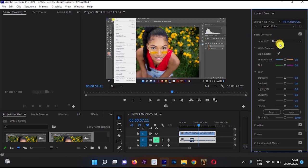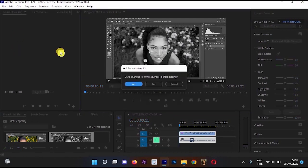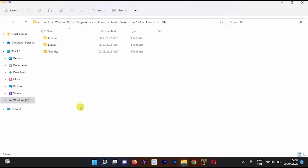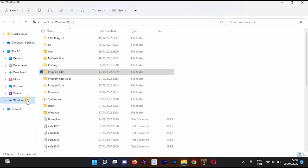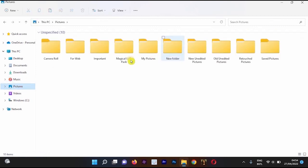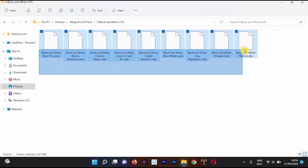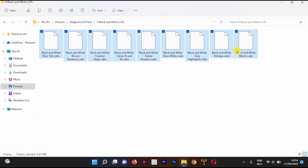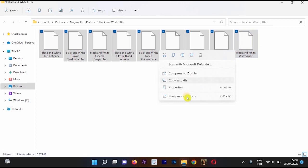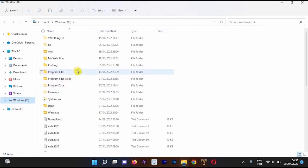Now for the second method — saving LUTs directly into the Adobe Premiere Pro application. First, cancel and close Premiere Pro. Then navigate to your Windows C drive folder and go to where you saved the downloaded LUT. I'll go to the Magic LUT Pack, open the Black and White folder, and select all nine black and white LUTs. Press Ctrl+C to copy.